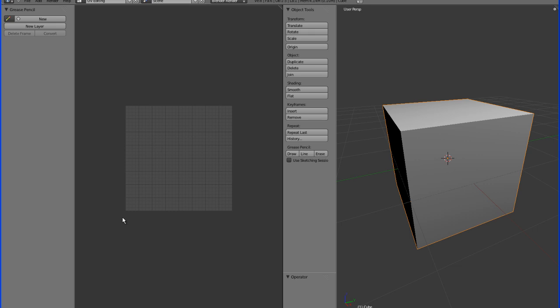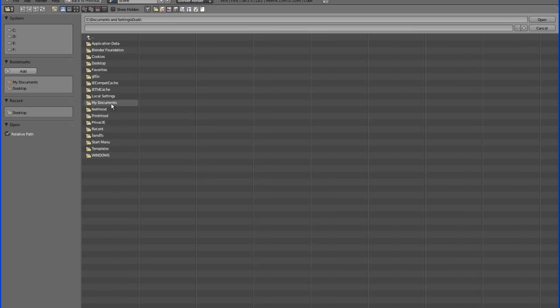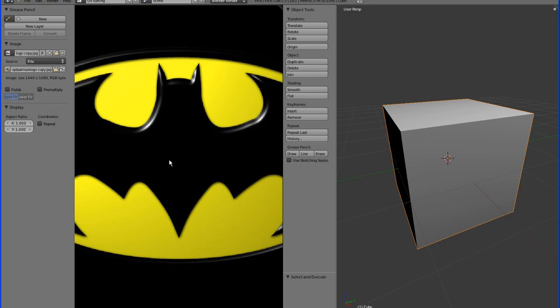You have to have an actual image that you want to project onto the object. You can create that yourself using some sort of imaging software or you can pull it off the internet. I'm just going to use a simple Batman logo today. You're going to go to image and then open, go to your file and double click to open it.